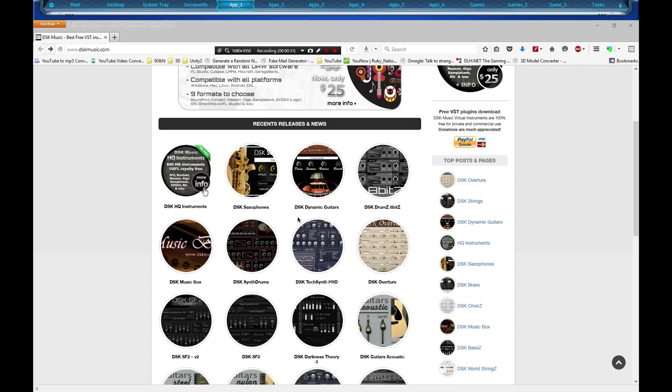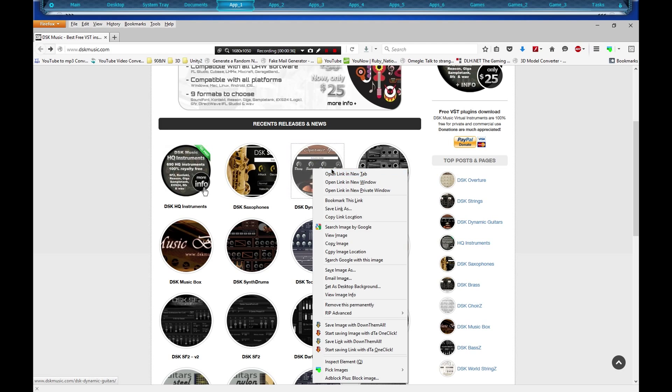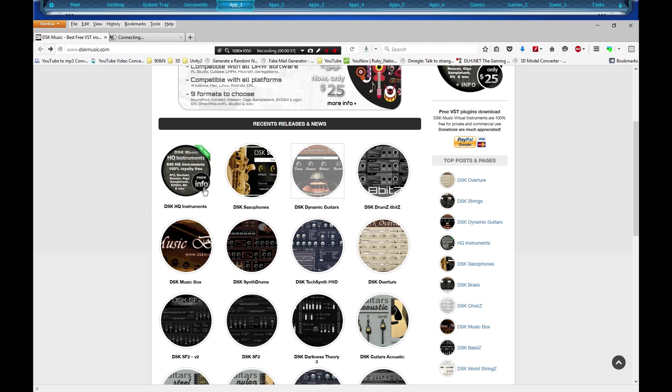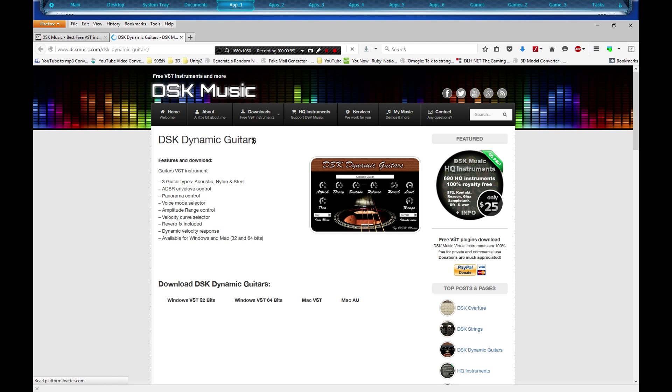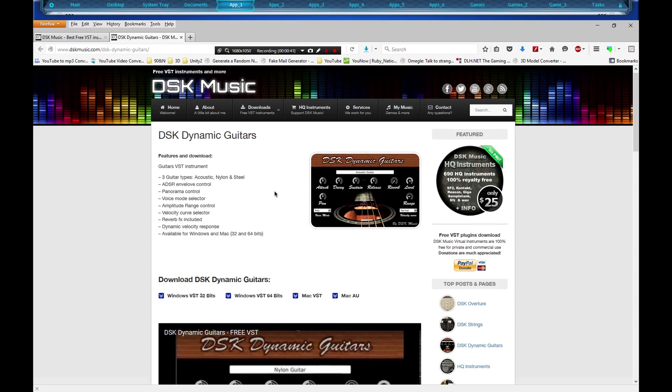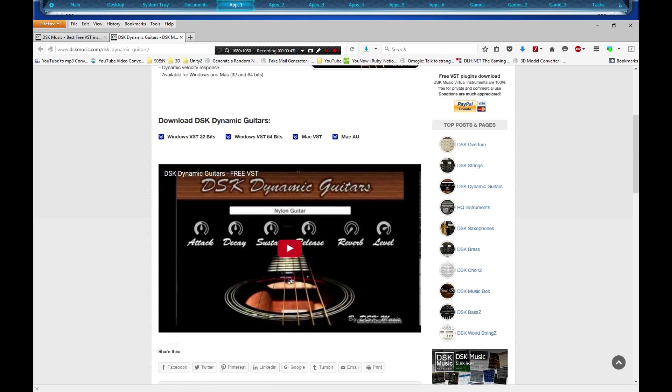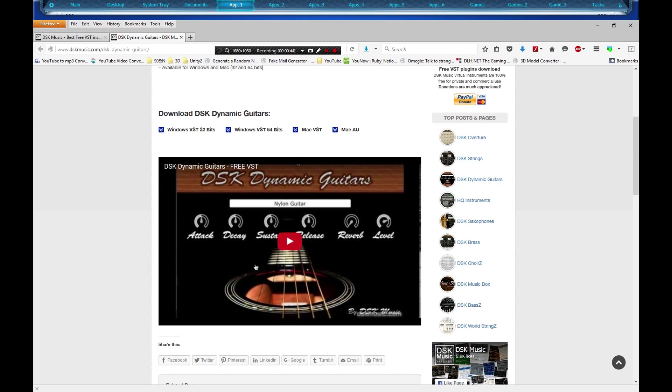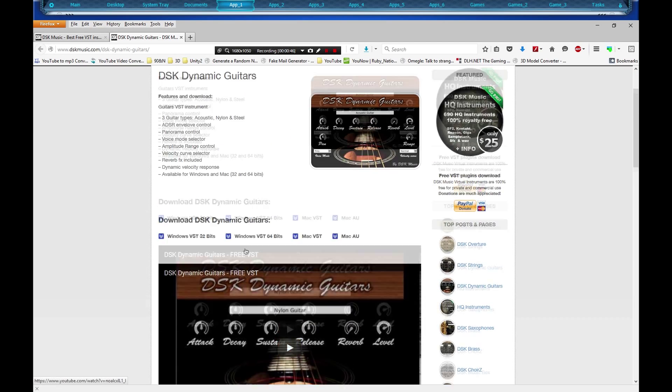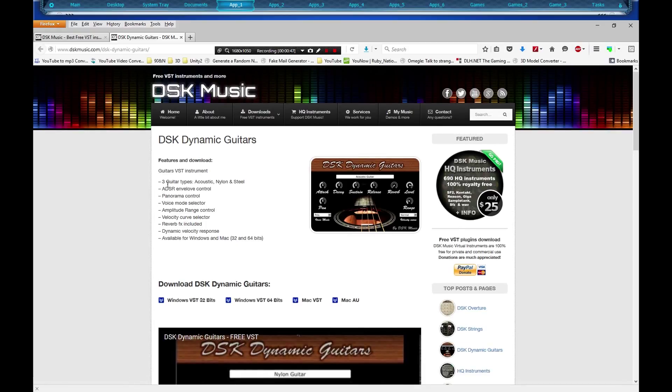I'm thinking this dynamic guitars, I really like it. So we're going to open it up in a new tab and it's going to show you a video about it and all that jazzy stuff. It shows some key features, but we're going to download the Windows...